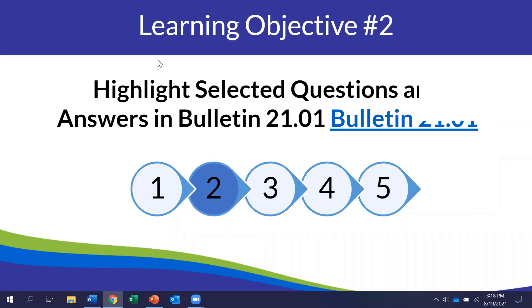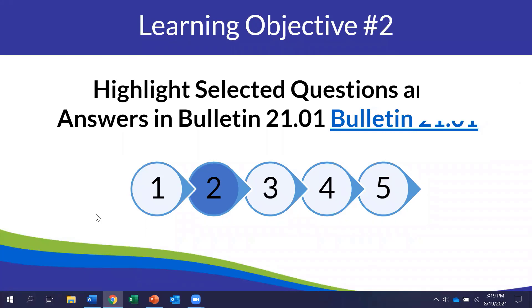Thank you, Daniel and Patty. So I'm Paula Volpiansky, and I have been a consultant with the department for quite a few years. I currently help the special ed team with the development of various learning resources, including this bulletin, as Daniel has mentioned. And before I hand it back to Daniel and some of the presenters, there are just a couple more pieces of background information that I want to share.